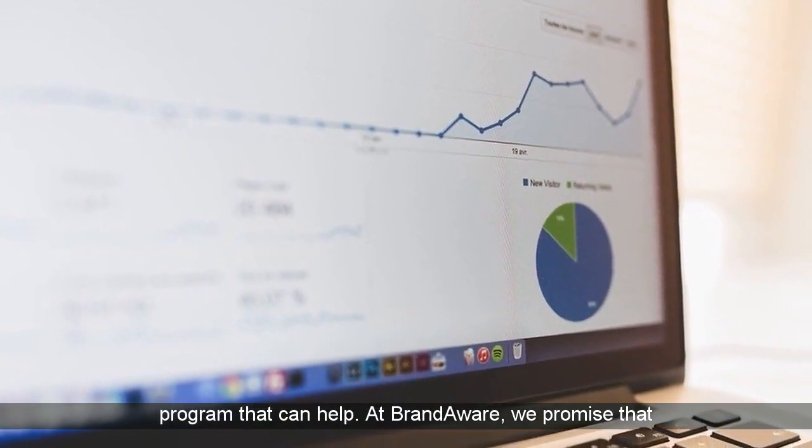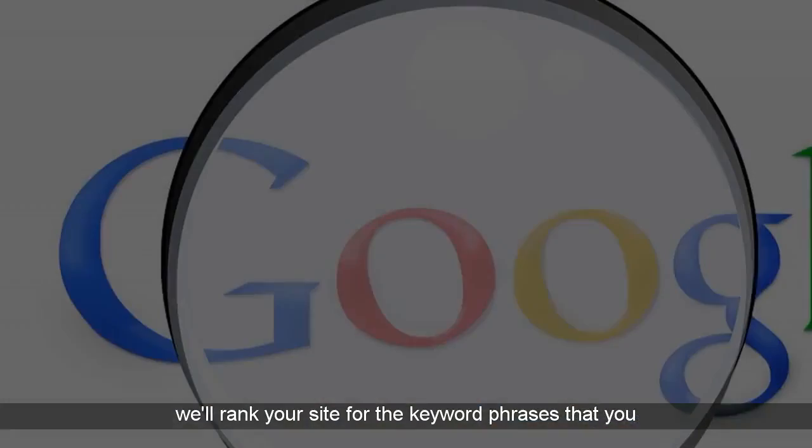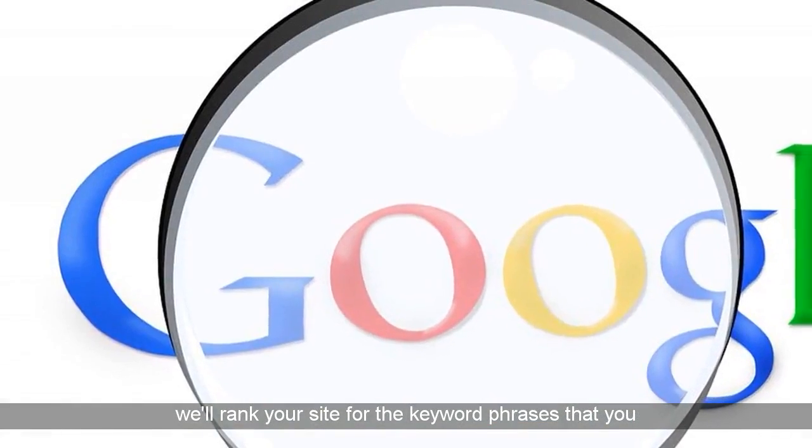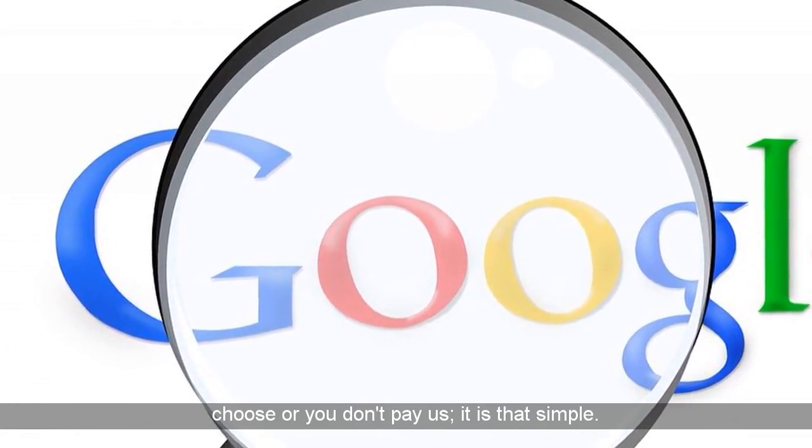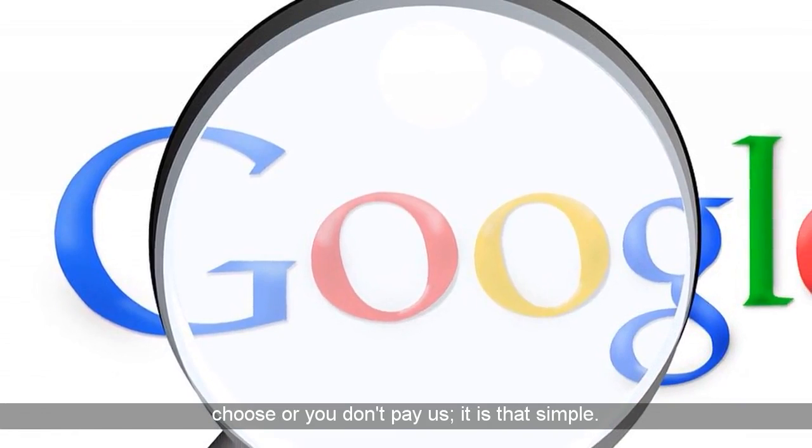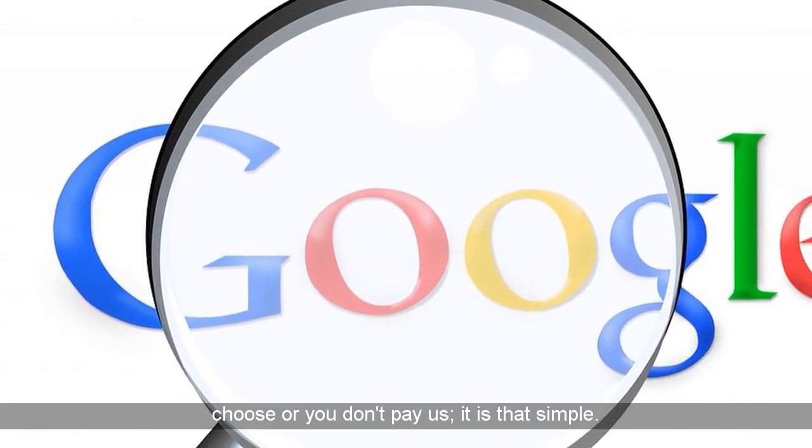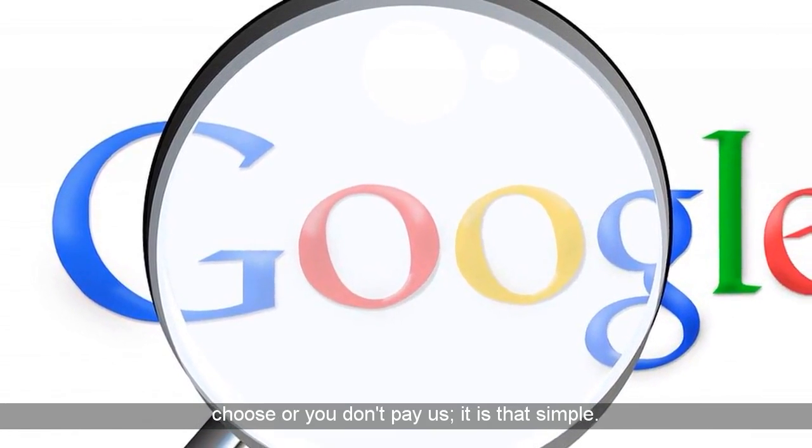At Brand Aware, we promise that we'll rank your site for the keyword phrases that you choose or you don't pay us. It is that simple.